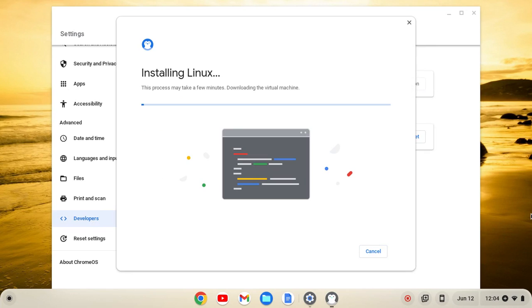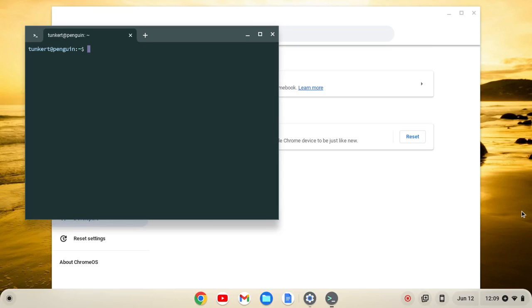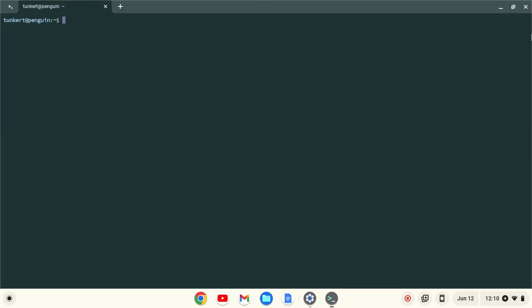This will take a few minutes to install, so I'll come on back when it's done. When Linux is installed, a terminal will pop up. I'll maximize the terminal and increase the font size so you can see what I'm going to do next.